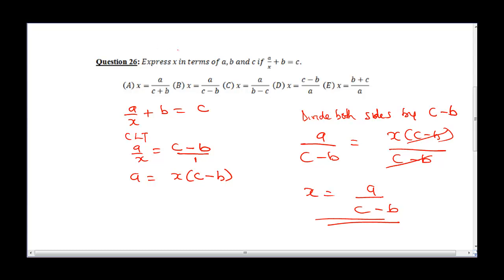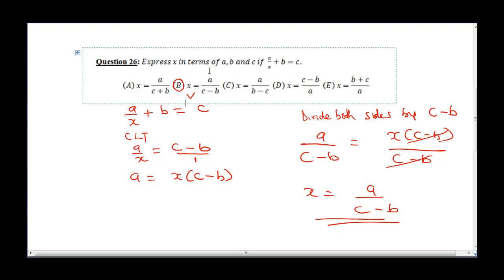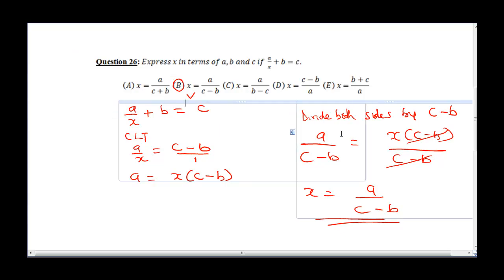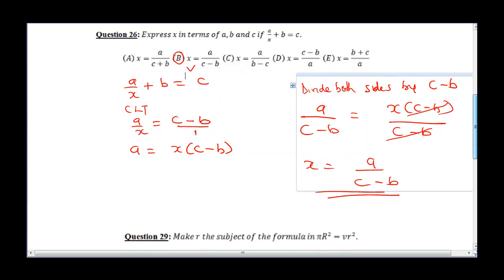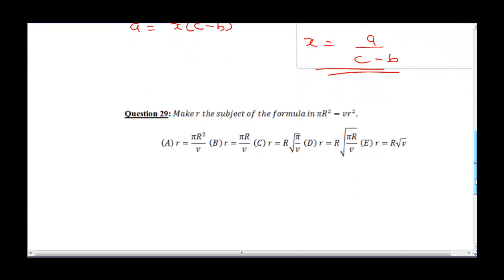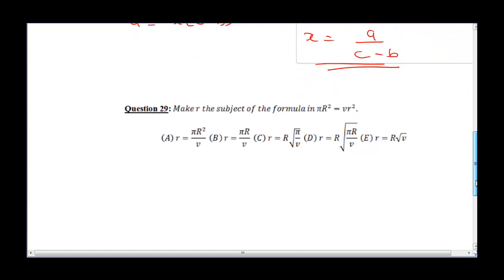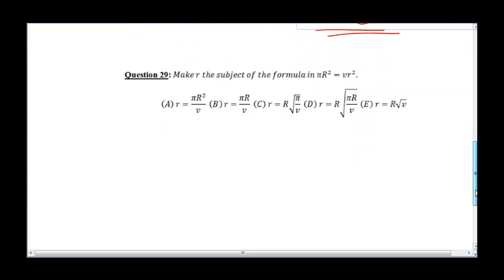From here we can see the correct answer is B. Please don't forget to hit the subscribe button and like this video so you can see other important videos we are going to be releasing that will assist you in your basic math exam.